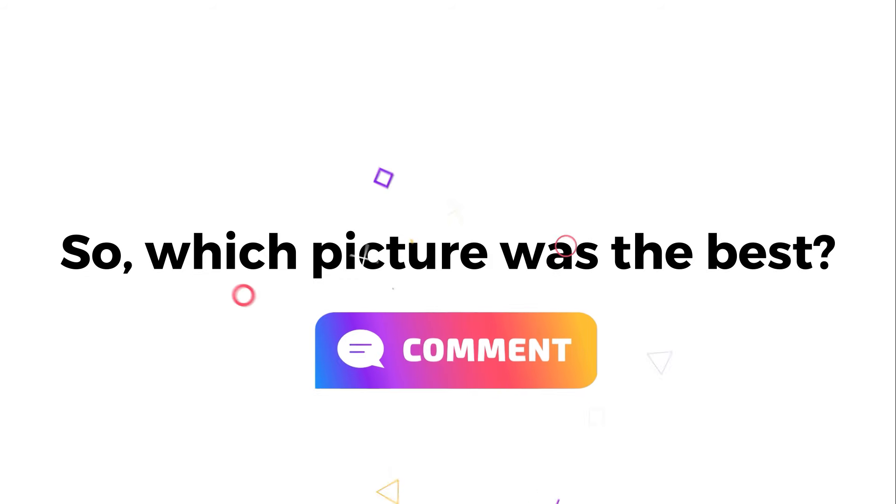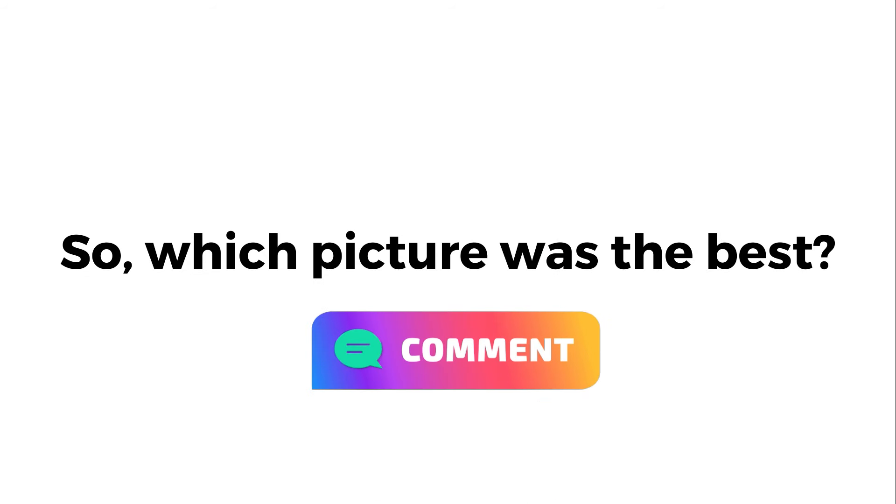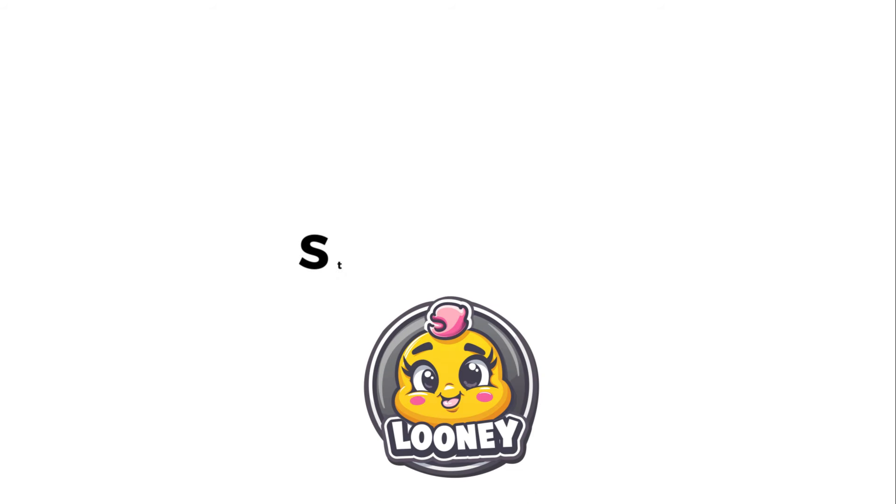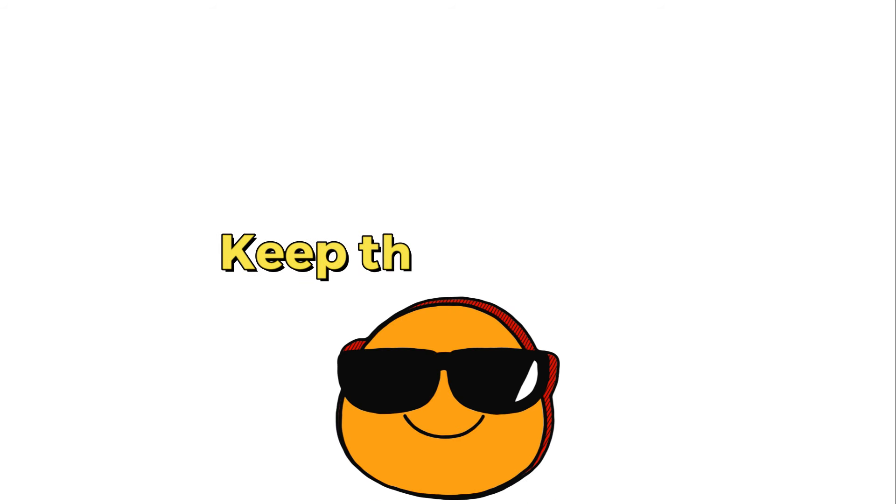So, which picture was the best? Let me know in the comments. Stay loony. Keep the fun alive.